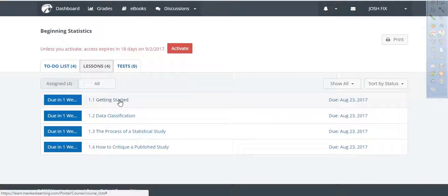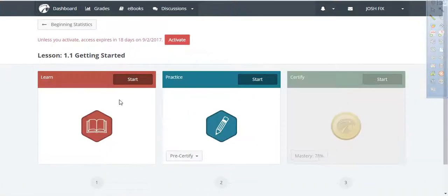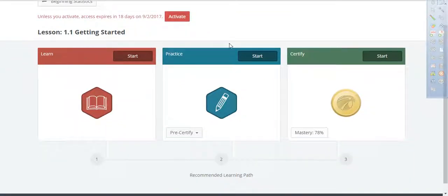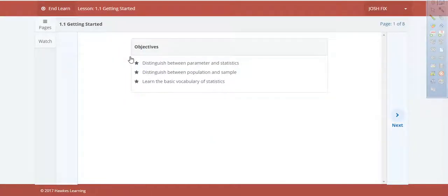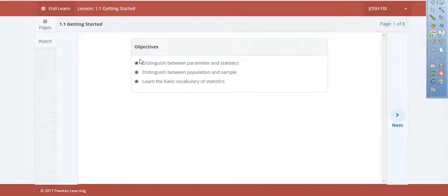From the syllabus we talked about Learn, Practice, and Certify. Learn is where we go to actually gain our knowledge, so let's start there. What I envision is that students have their notebook out and are taking notes like they would in class. The first thing I'd do is write '1.1 Getting Started' and set up my notes for this section. Whether you write the objective down or not is up to you.